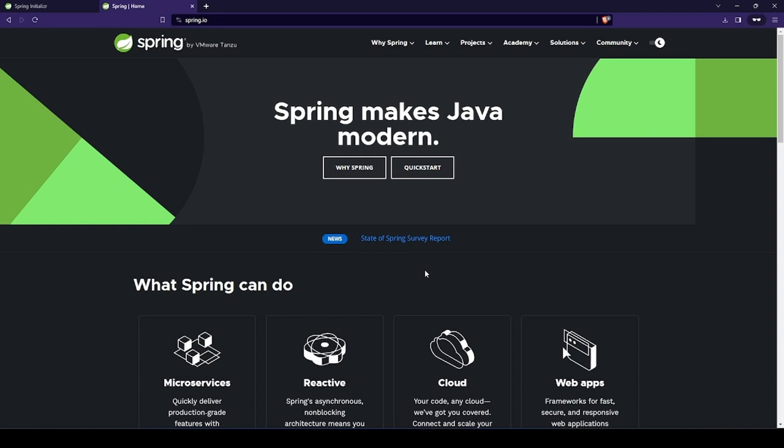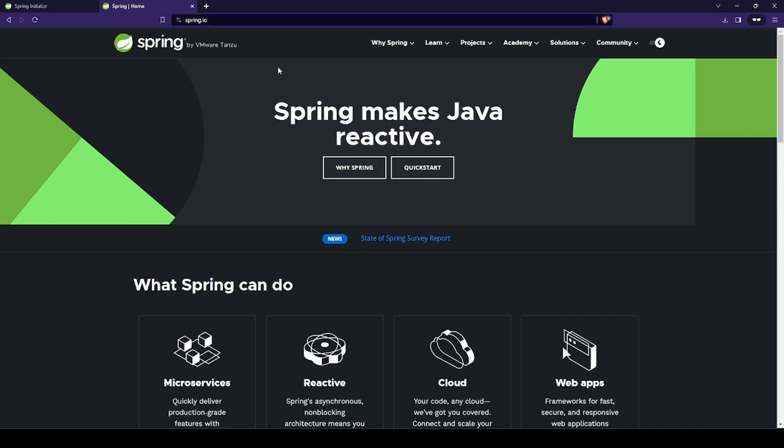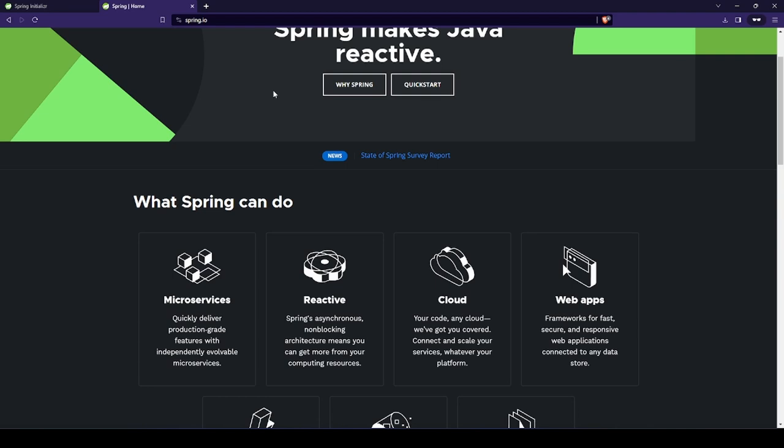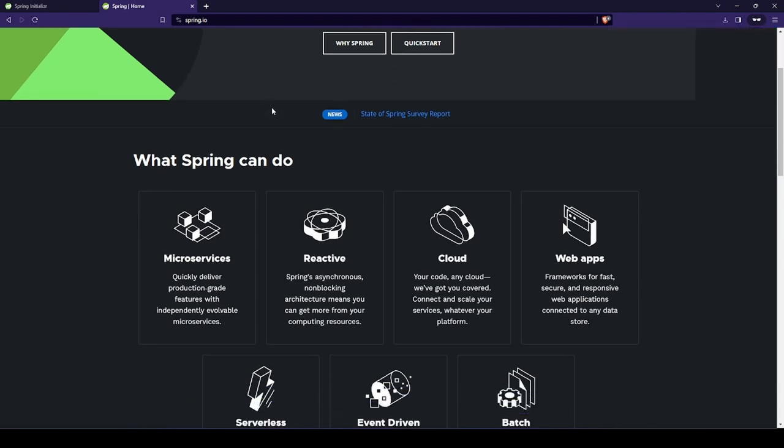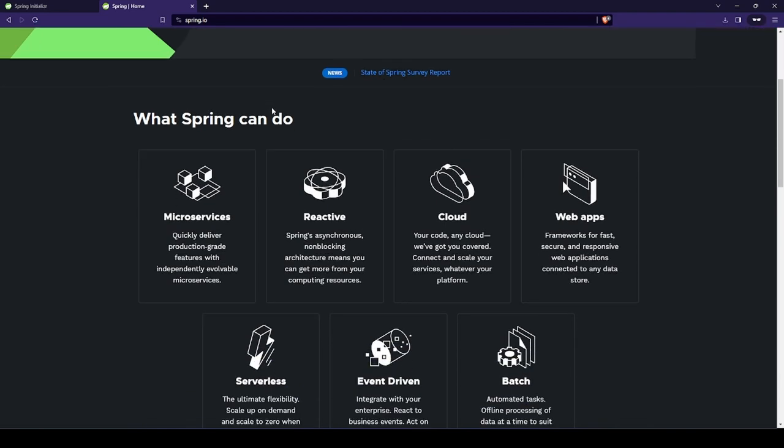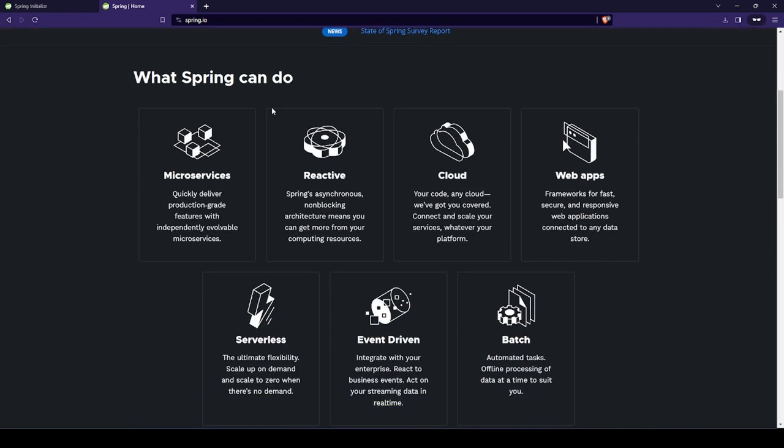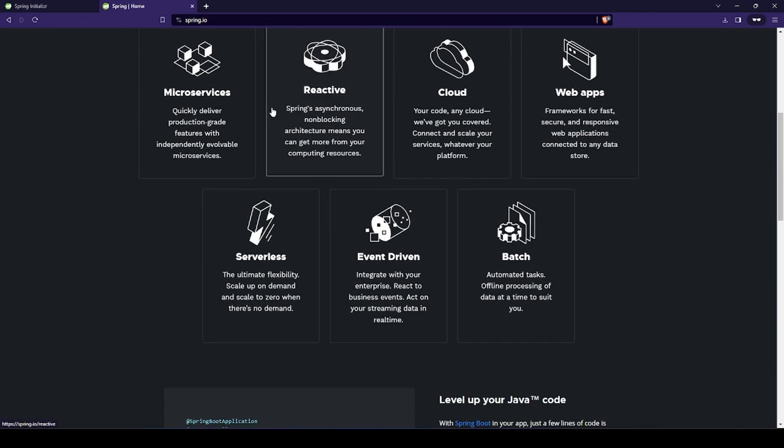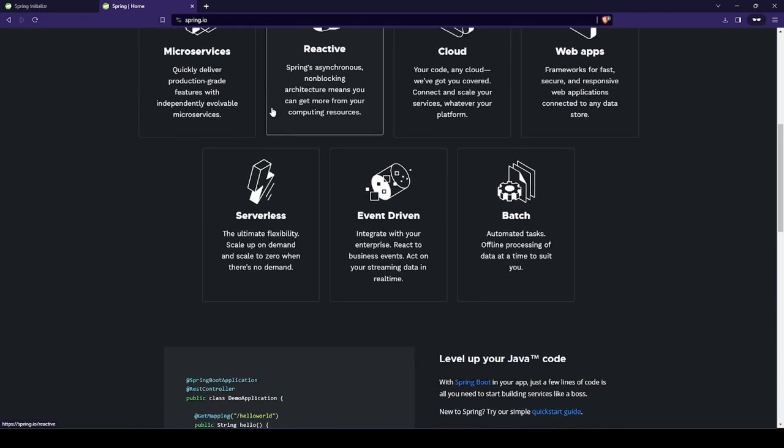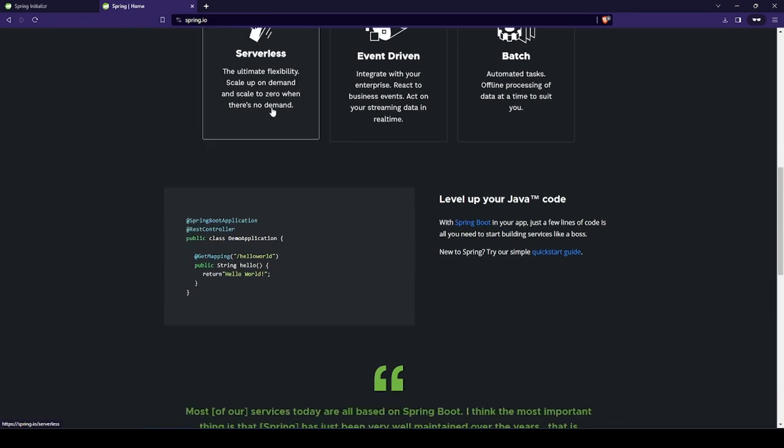But first, what even is Spring Boot? To keep it short, Spring Boot is the most widely used framework for building a highly scalable and high-performance web application in the Java programming language. It comes with many features, many extensions and it is quite easy to get started with.